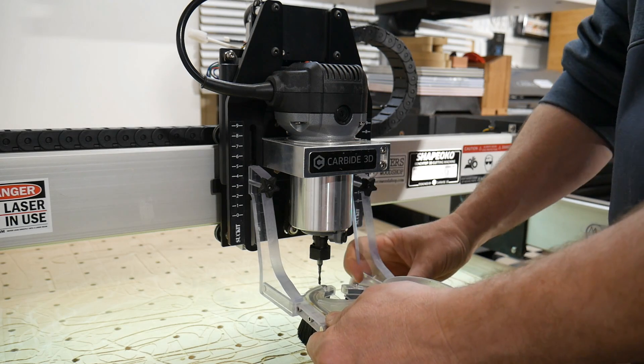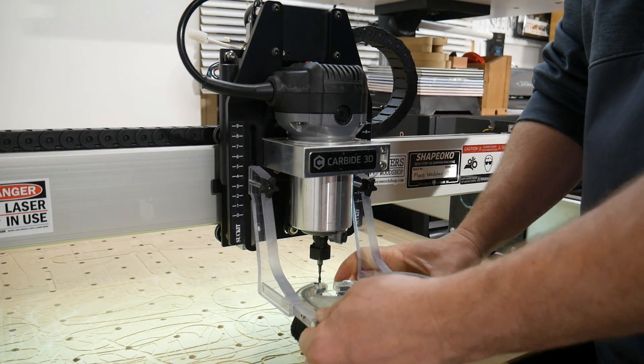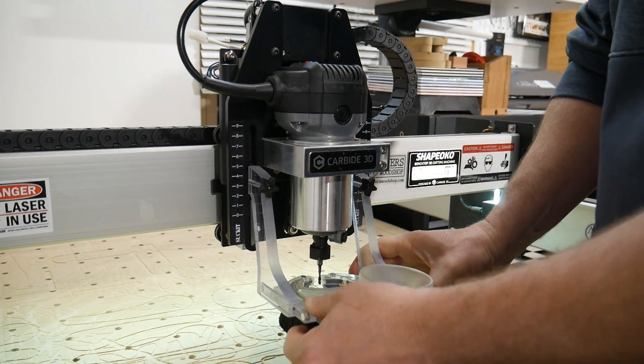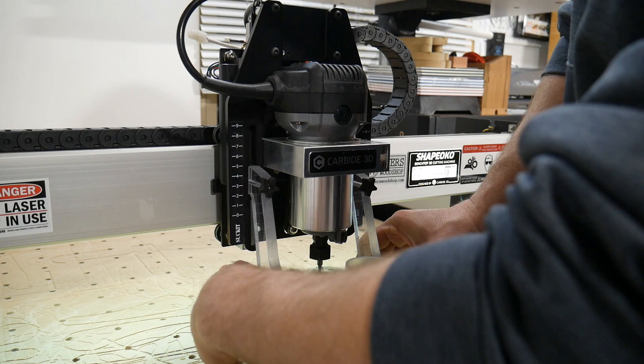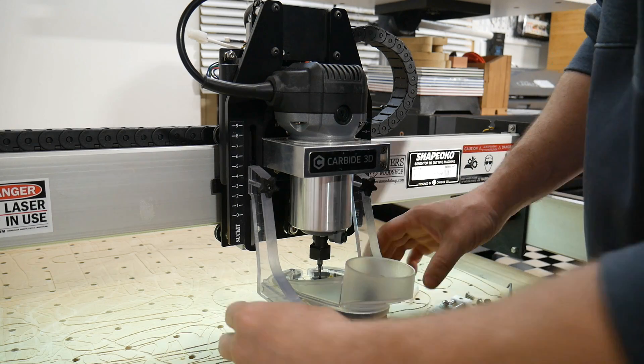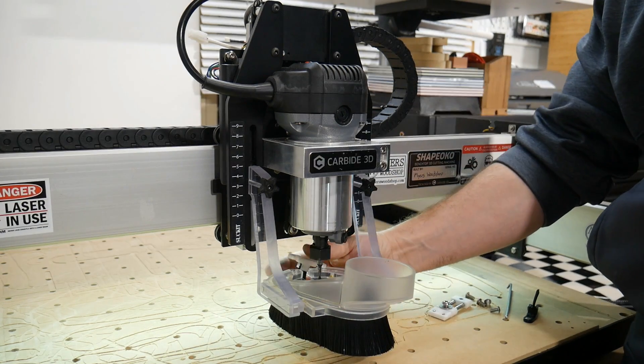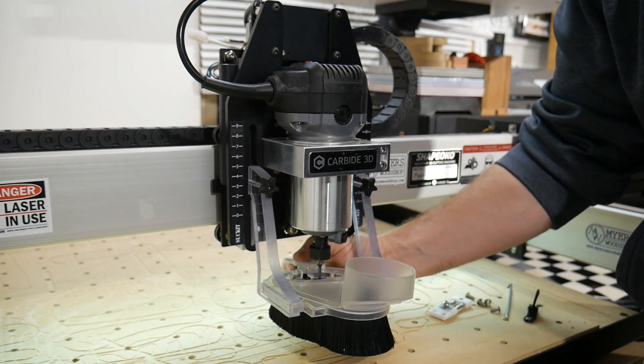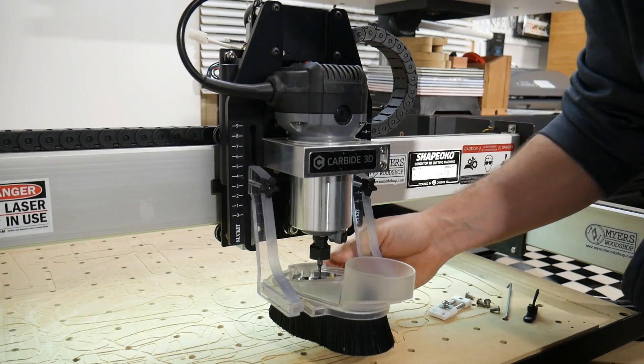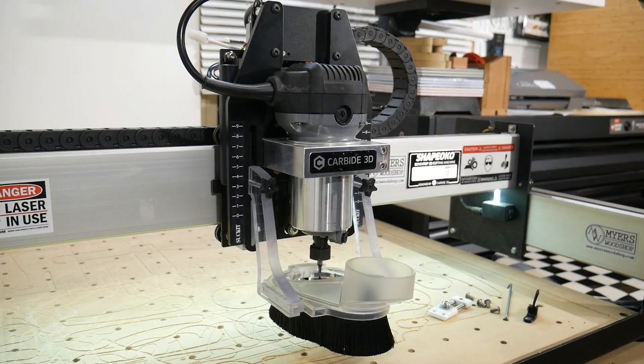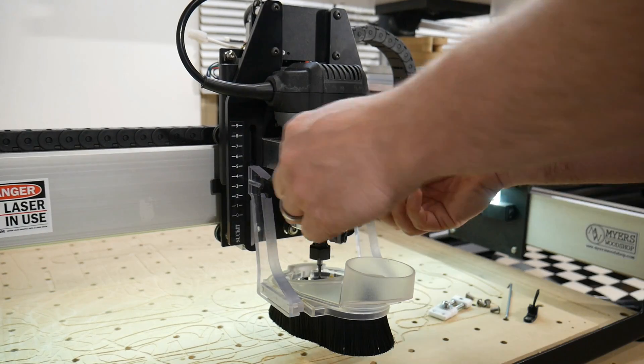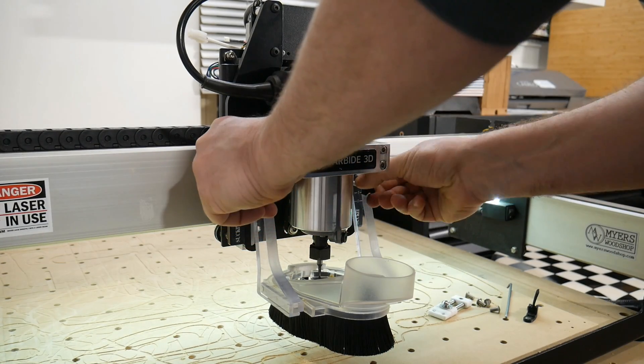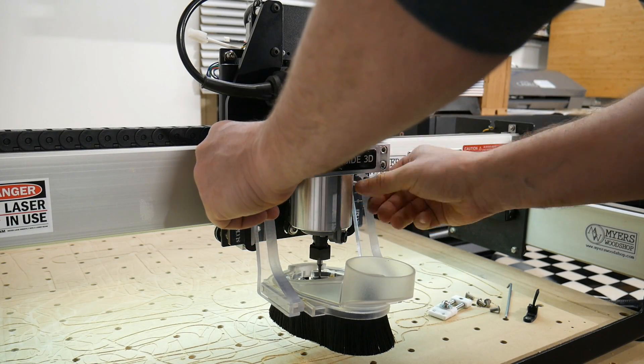Finally slide the dust boot into the adjustable shoe slide mounts. If you have a bit already in the machine, make sure to remove the magnetic clip and install it after you install the Suck-It dust boot. Next make your final height adjustments.